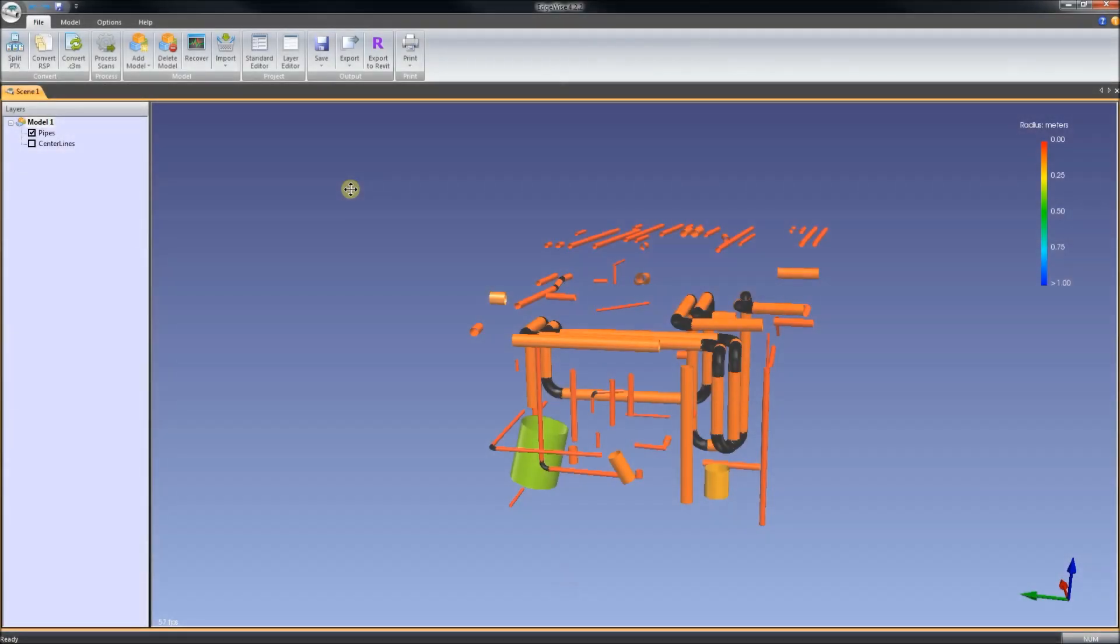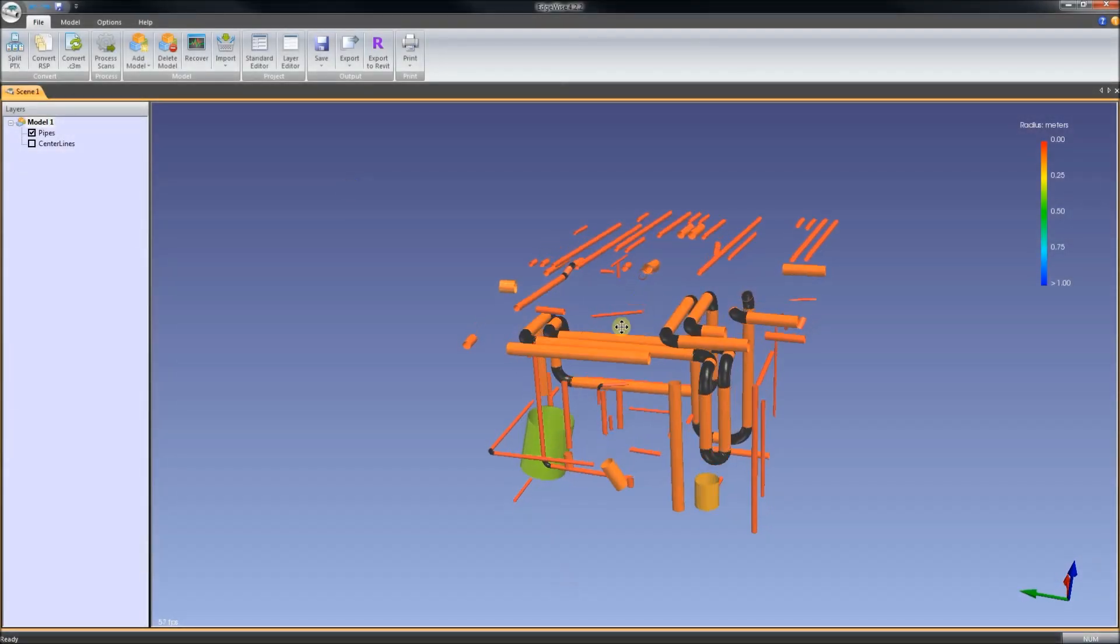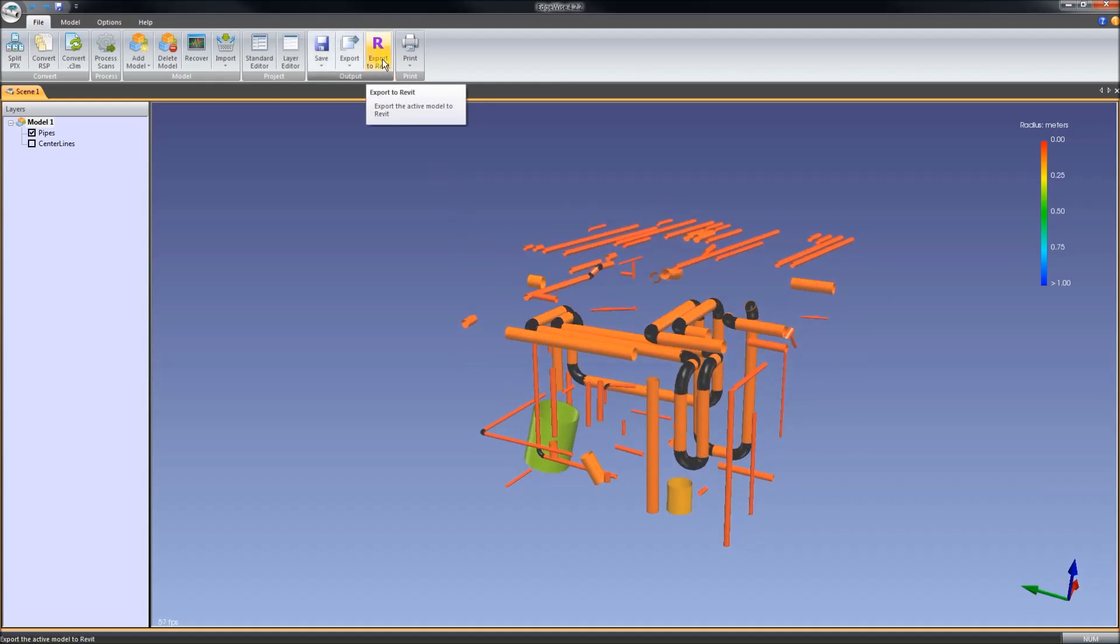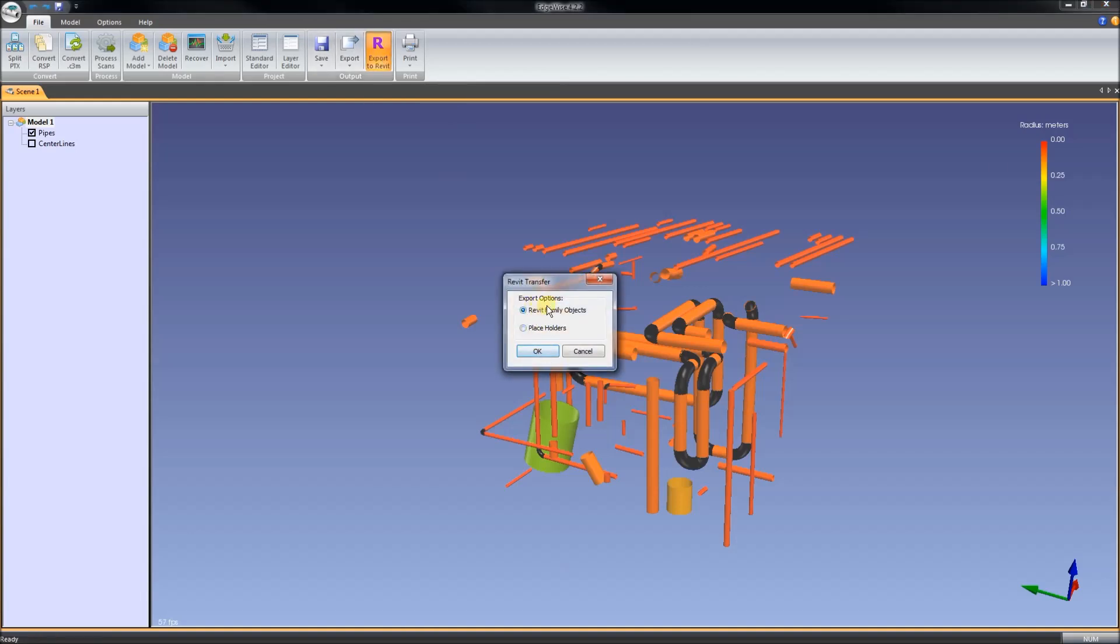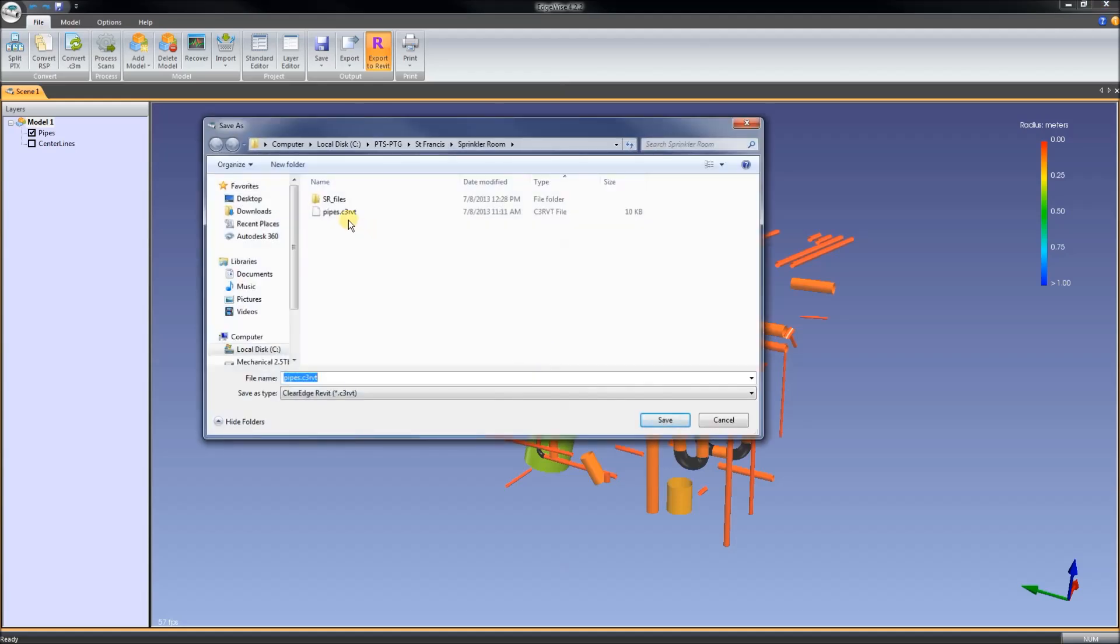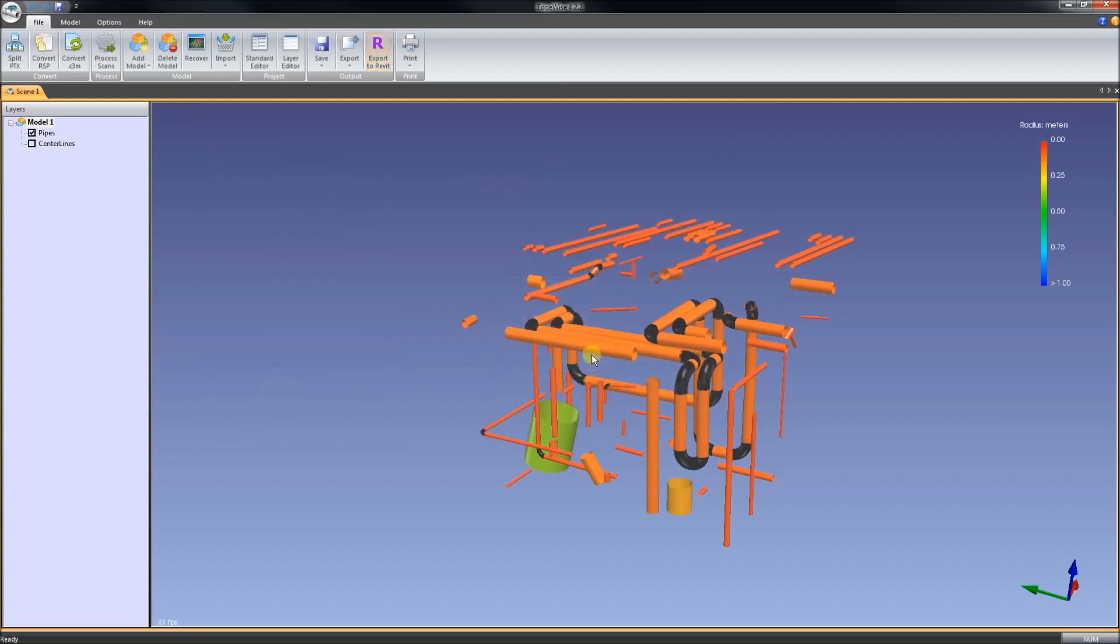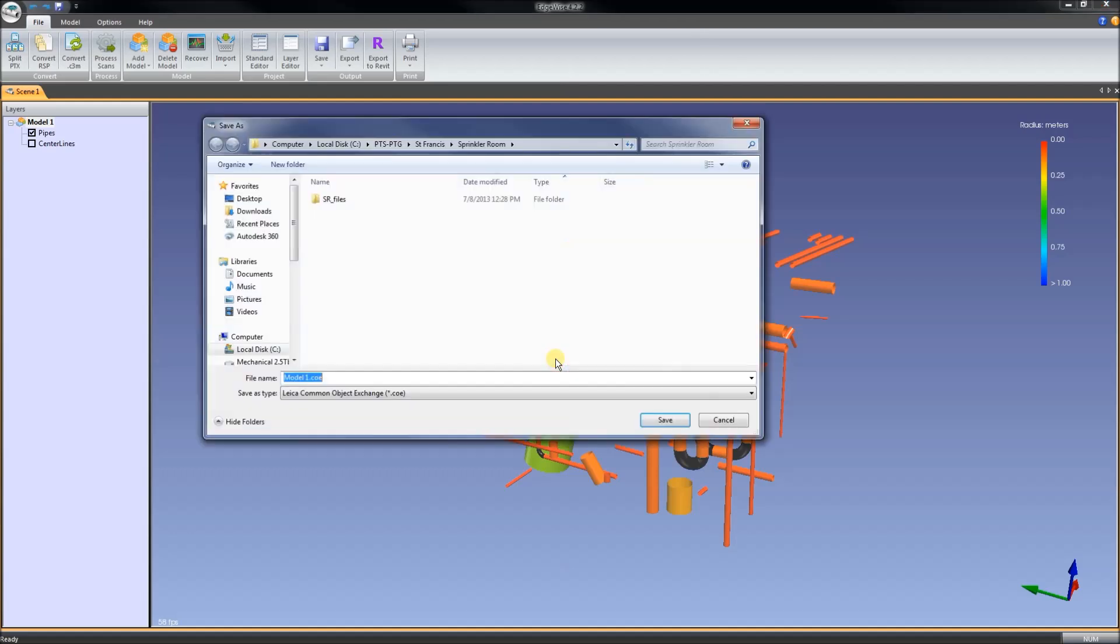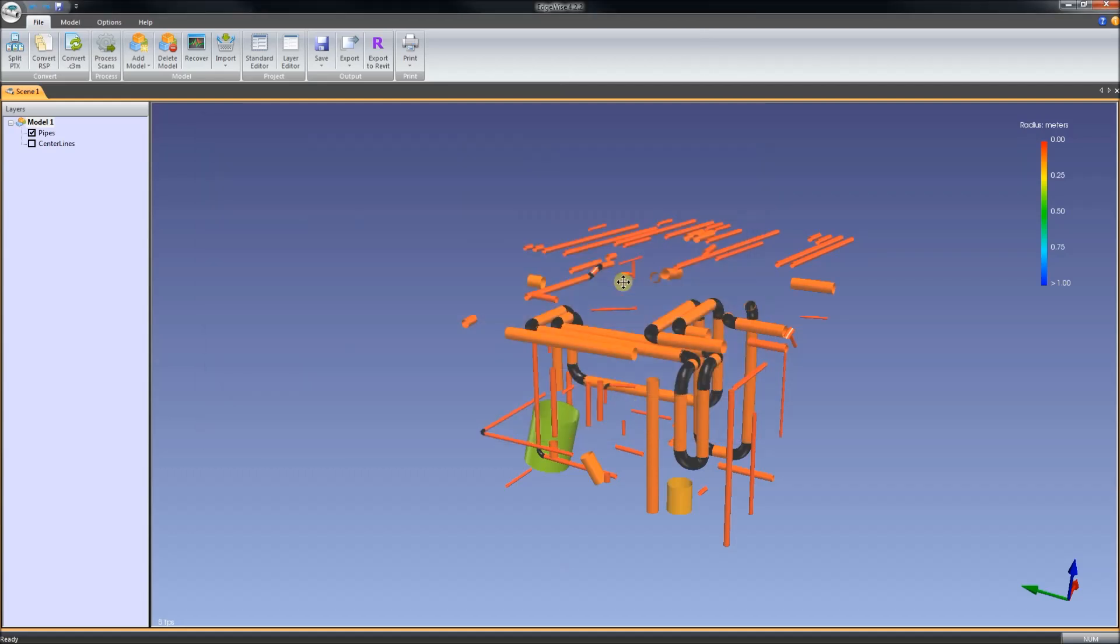To bring this data into Revit, we have an export to Revit button in Edgewise. And we can give it a file name. It saves it. We also have export to Leica COE format, which we could then use to export, I suppose it's the same data or similar data into AutoCAD with a plug-in for AutoCAD that Leica gives away.